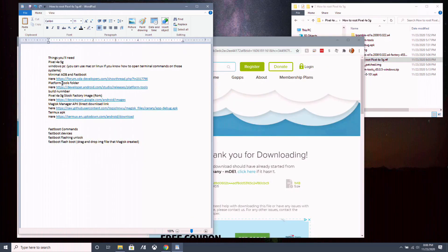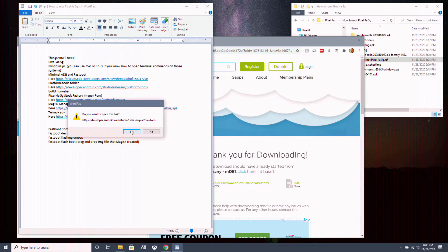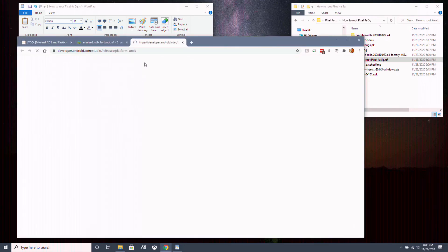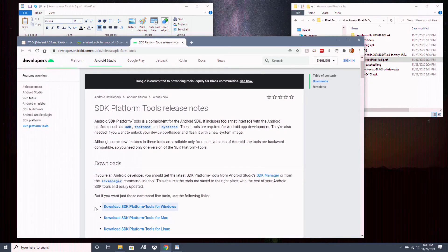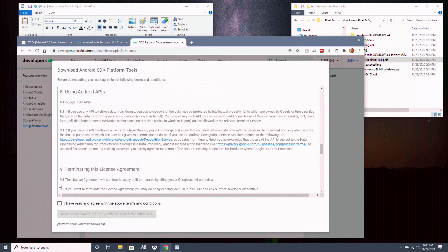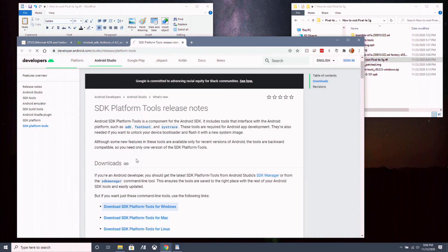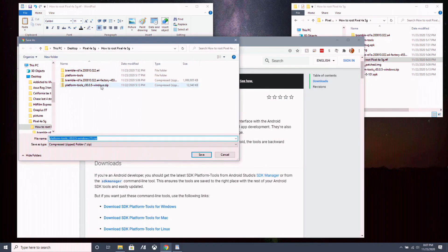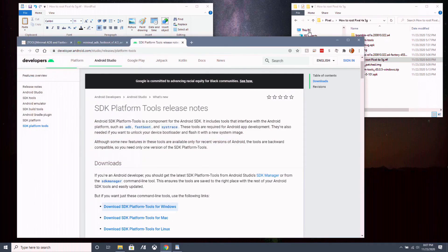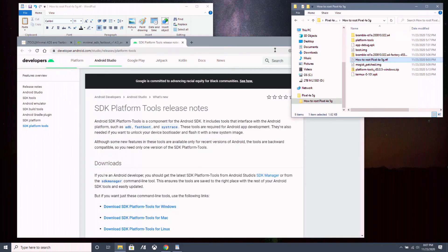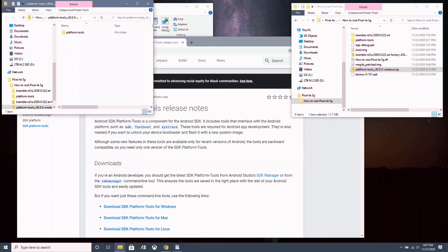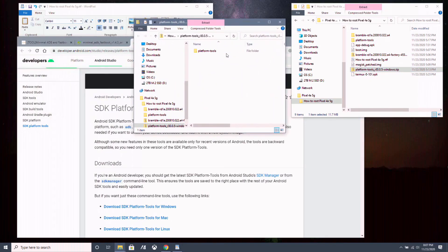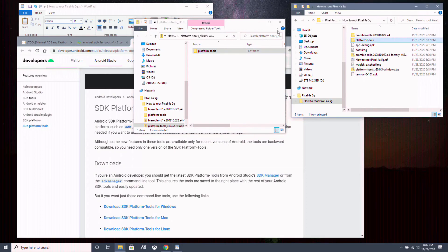Now you want to download the platform tools folder. So you go into the link in the description. You scroll down a little bit till you see download SDK platform tools for Windows. You click on that, you click agree to the terms and condition and you click download SDK platform tools. Save it somewhere where you remember and we want to open where you saved it at and you want to extract this platform tools folder here, which I already have here.